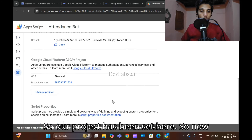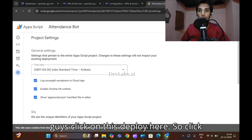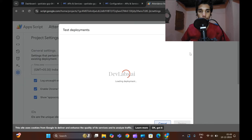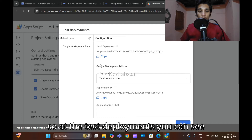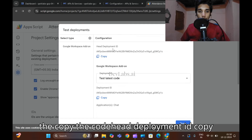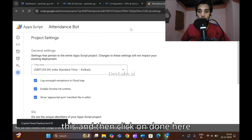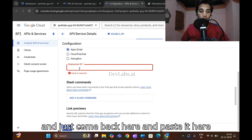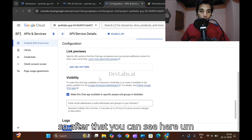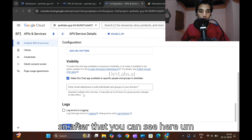The project has been set. Now click on 'Deploy' and select 'Test Deployments'. In the test deployments window, copy the deployment ID, then click on 'Done'. Come back to the Chat API configuration and paste the deployment ID there.